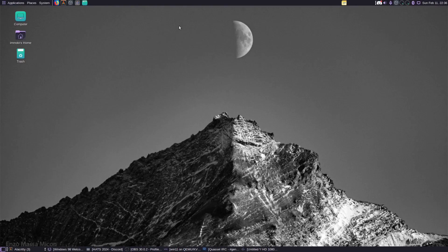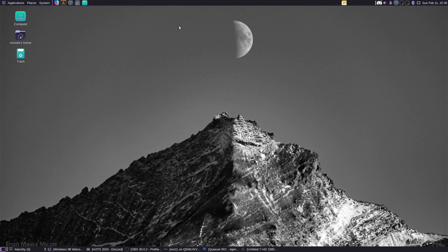Our Windows 98 journey is complete. I hope you learned something from this that you can use, and as I said the links are in the description. But if not, I'm sure it's pretty funny just seeing how many hoops you have to go through trying to get modern VM software to run with old operating systems.